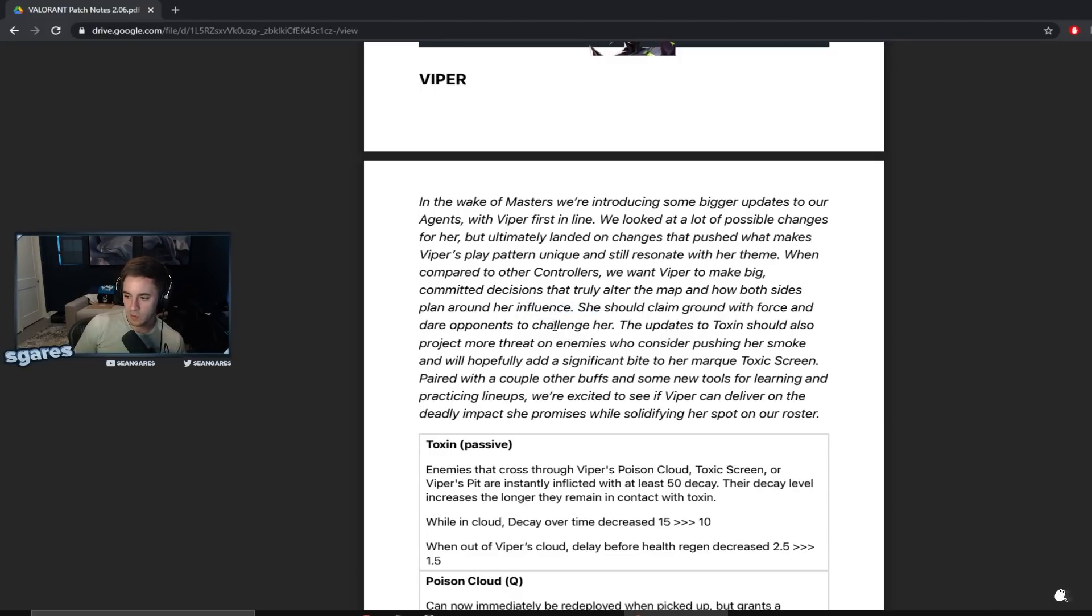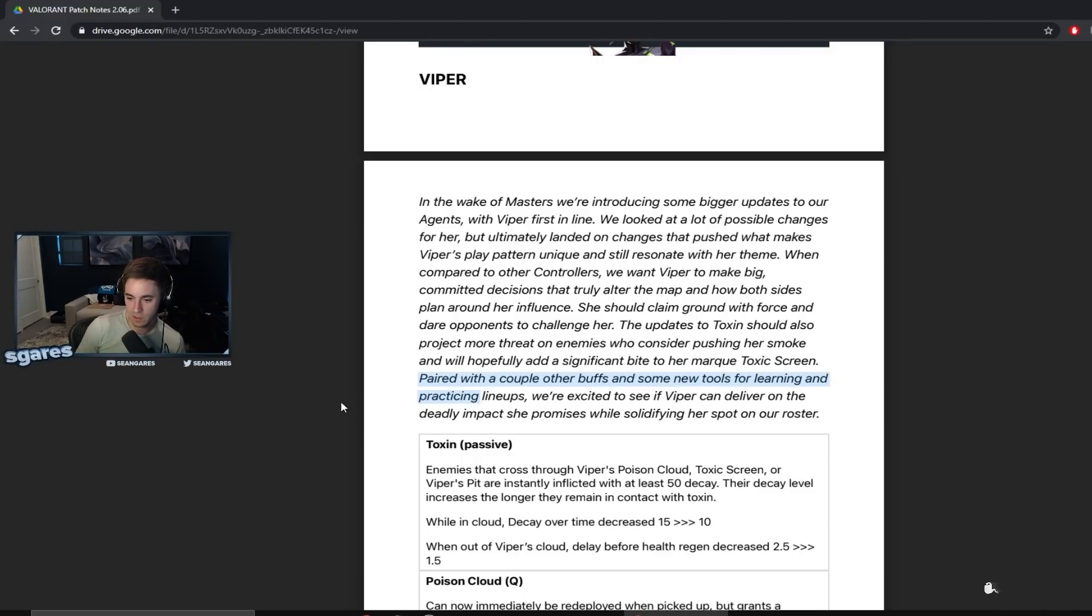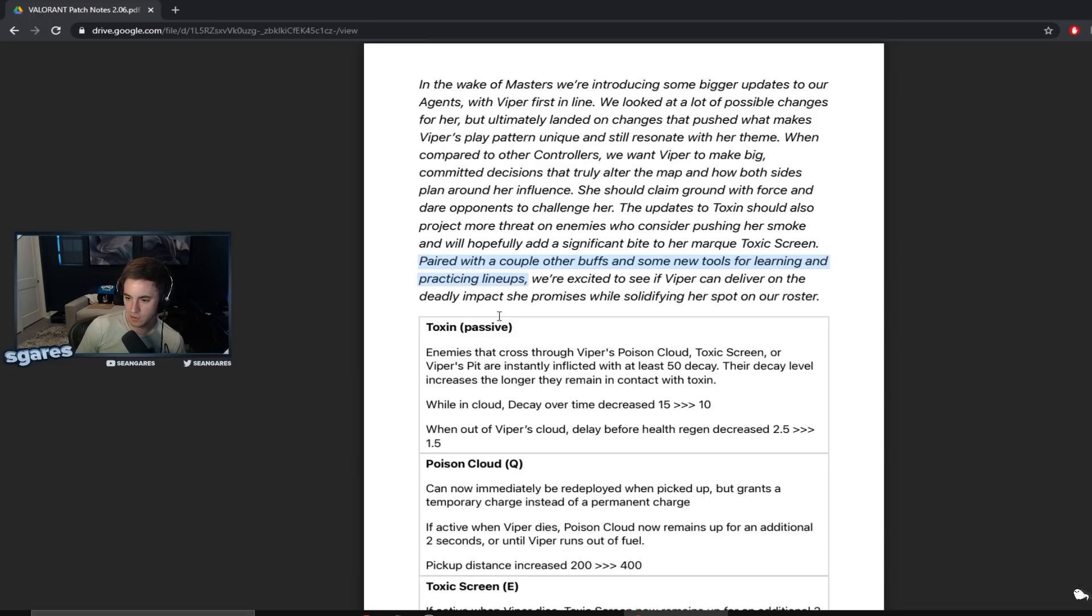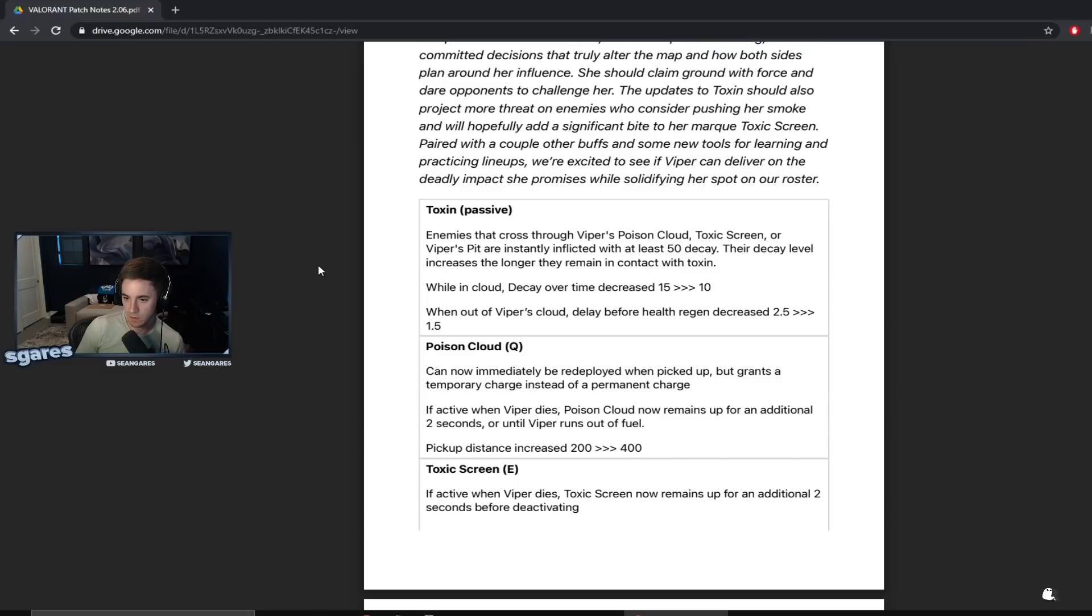She should claim ground with force and dare opponents to challenge her. The updates to toxin should also project more threat on enemies who consider pushing her smoke and will hopefully add a significant bite to her marquee toxic screen. Paired with a couple other buffs and some new tools for learning and practicing lineups. What is the new tools for learning and practicing lineups? That's interesting. We're excited to see if Viper can deliver on the deadly impact she promises while solidifying her spot on our roster.